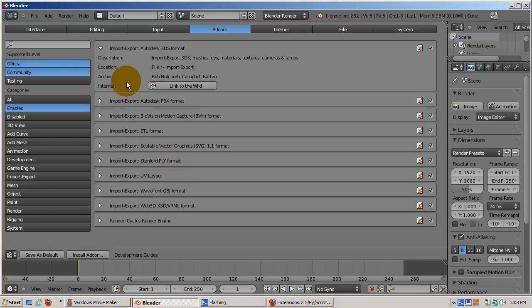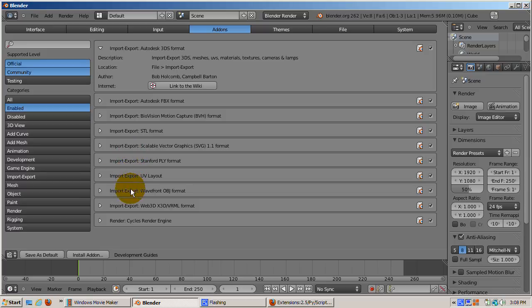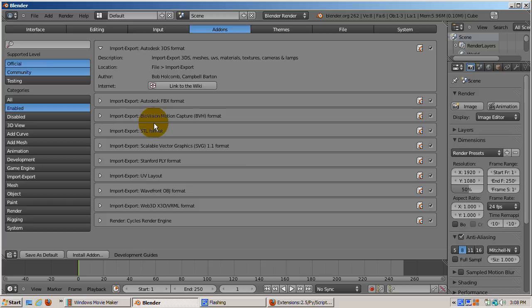All except one add-on that's official is part of the import-export group which allows us to import or export the blend file to or from 3DS, BioVision, STL, SVG, and other formats. The one exception is the Cycles render engine.